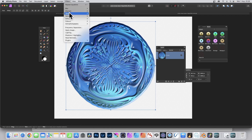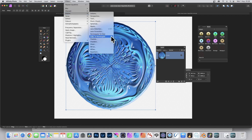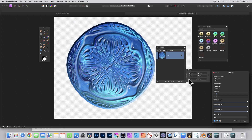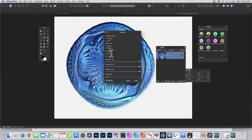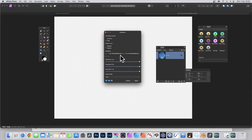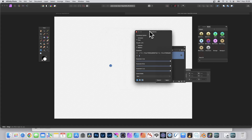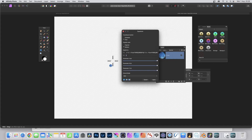Go to Filters, down to Distort, Equations — enter it again. Select Polar, put the equation in there. It can still be tweaked, doesn't have to be kept the same, and you can see the design is very small there.